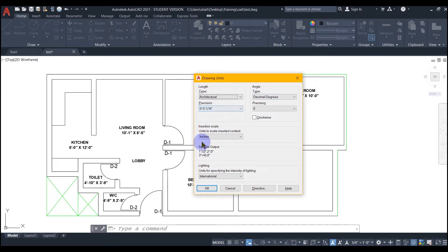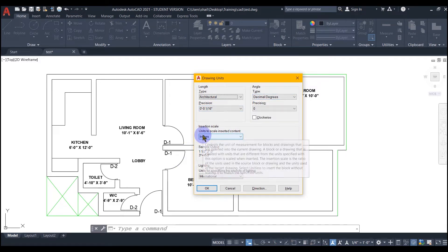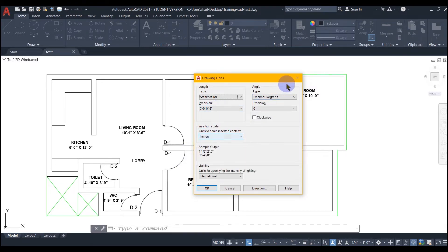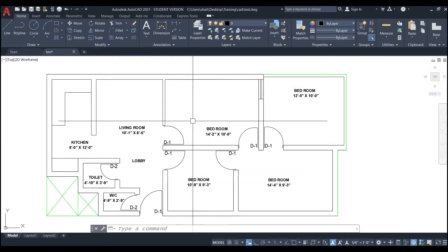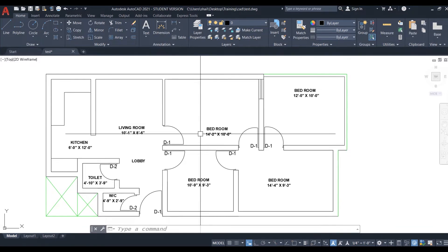But sometimes it seems really not required and you want a cleaner workspace without any such tooltips popping up anytime while working. So here are the steps to control the appearance of tooltips.